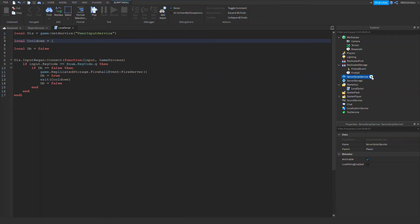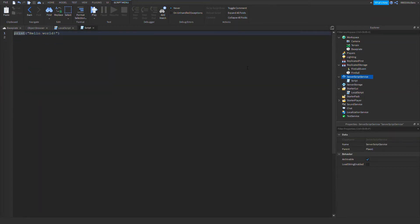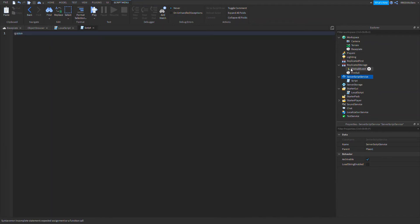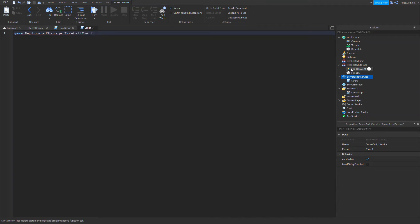Now let's make a script. We also want to get the fireball event. So game.ReplicatedStorage.fireballEvent.OnServerEvent:Connect function player.